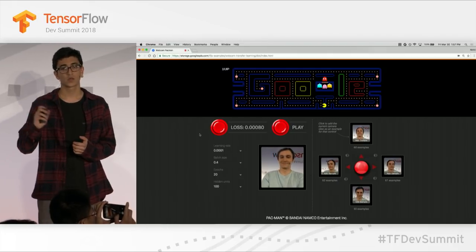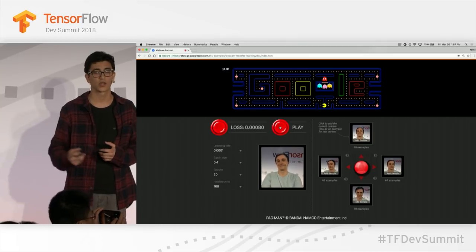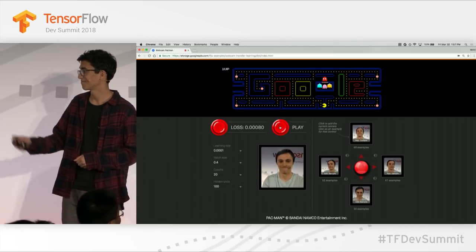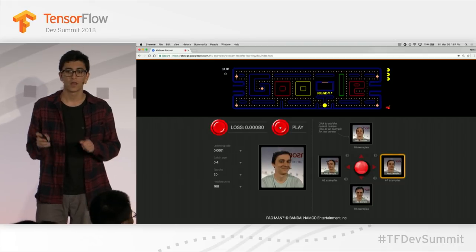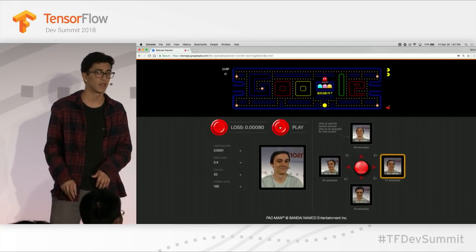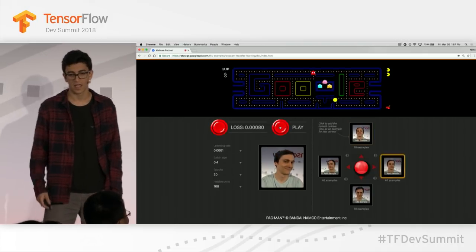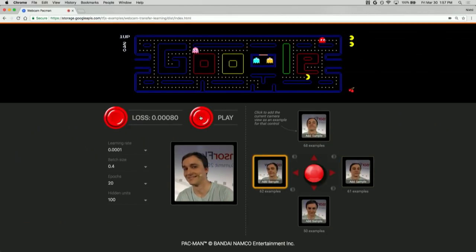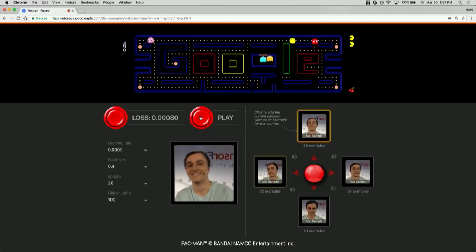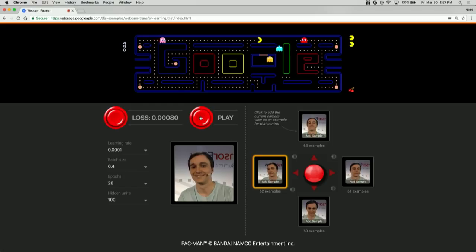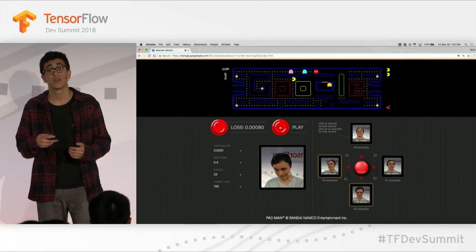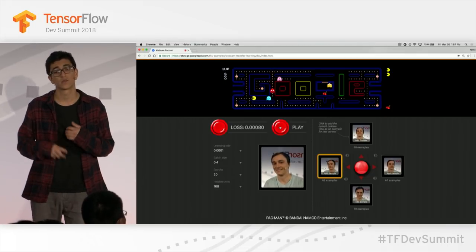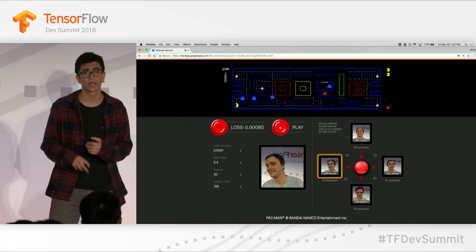As soon as we press that play button, we're going to make predictions from the webcam, those get plugged into the controls, and it controls the Pac-Man game. You can see in the bottom right it's highlighting the class it thinks it is, and as Daniel moves his head around you'll see it change that class. All of this code is online and you can go fork it. You can imagine other applications of this — like a browser extension that lets you control the page for accessibility purposes. Please go fork it, play with it, and make something else with it.